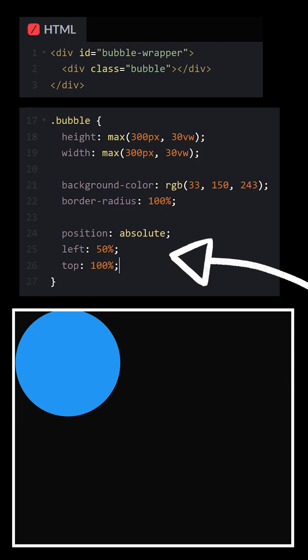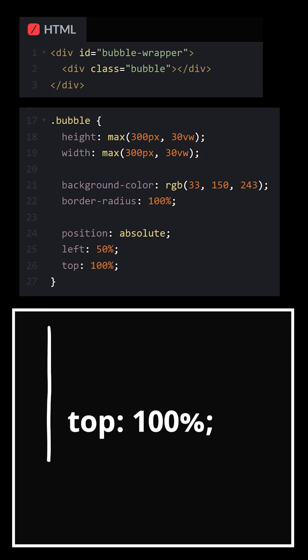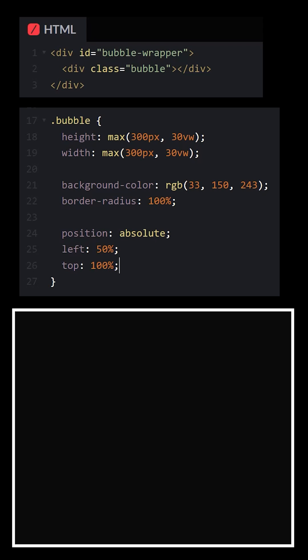and position it absolutely so we can set its top position to 100%. Create a new animation that moves the